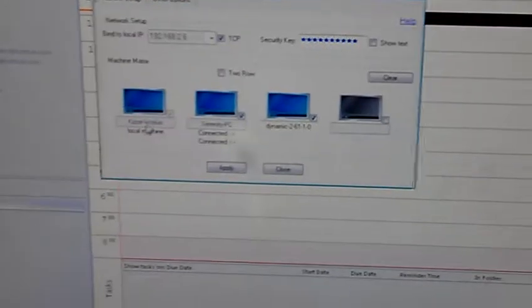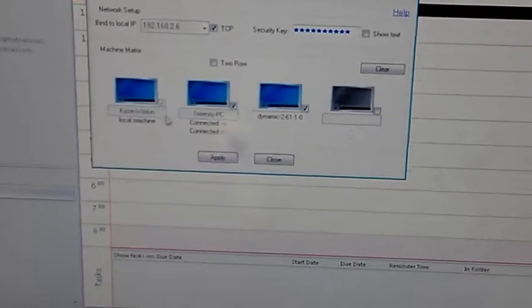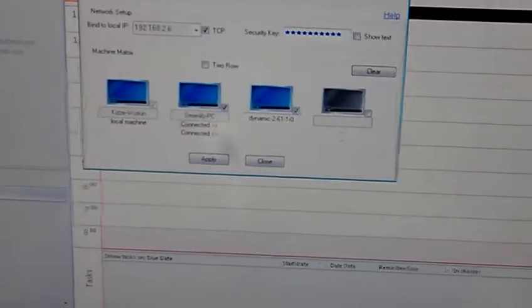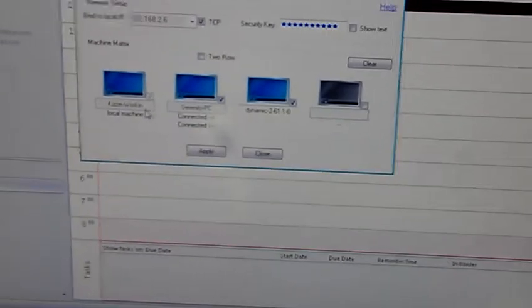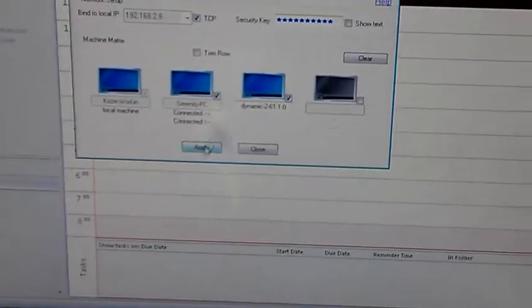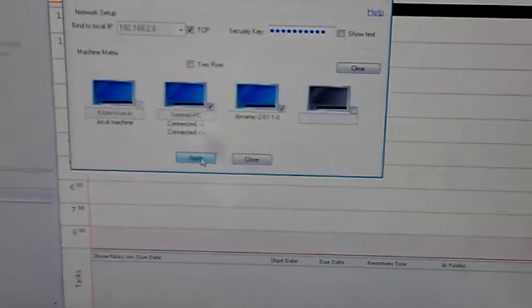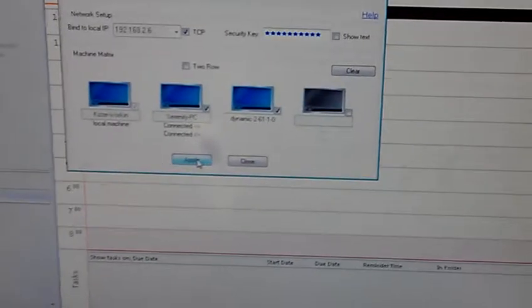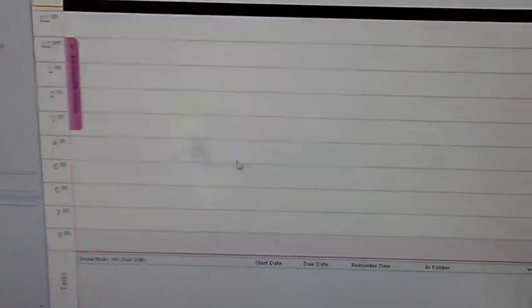As you can see, there are two computers connected. And so, I'm just going to click apply there and close.